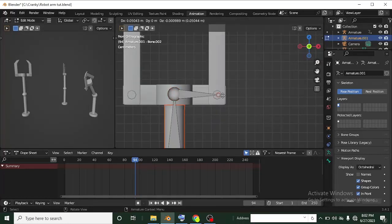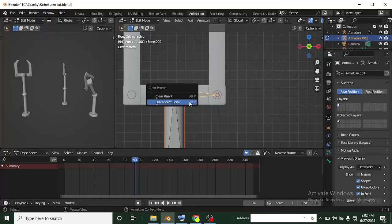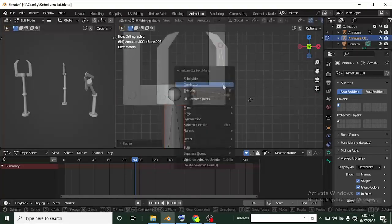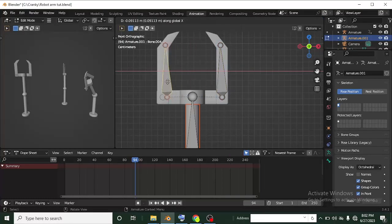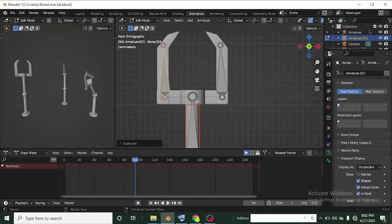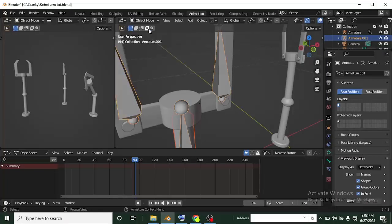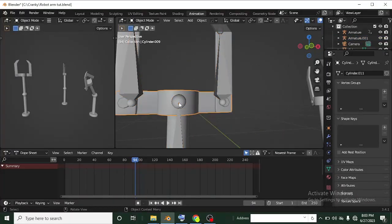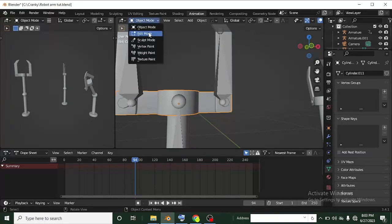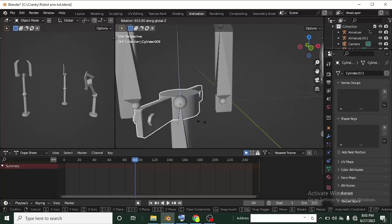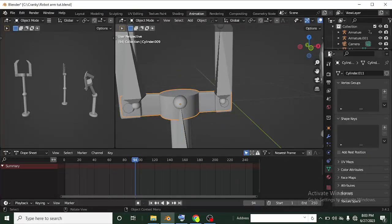To extrude another bone from the arm, select the top bone in Edit Mode and press E to extrude. If you need to disconnect a bone, use Alt+P to disconnect it. Then G, X to grab and move it out. You can also use Shift+D to duplicate a bone and move it into position. Check the side view to verify bone placement is correct relative to each mesh pivot point.